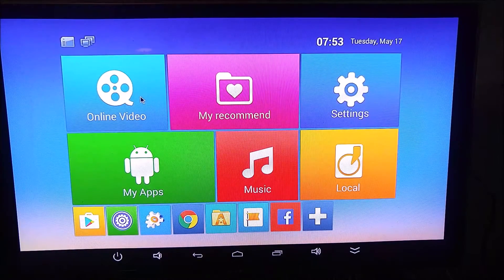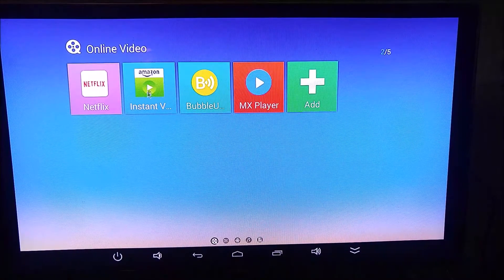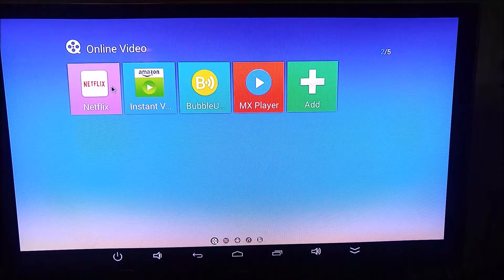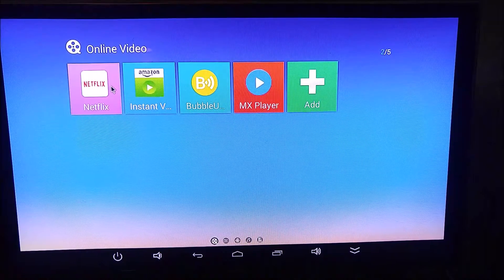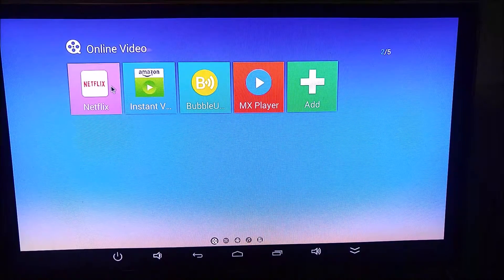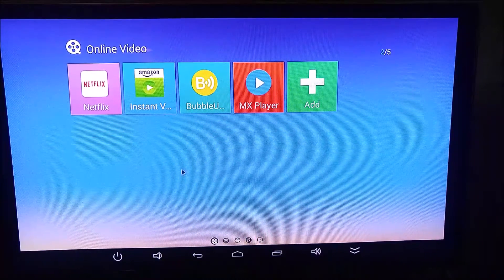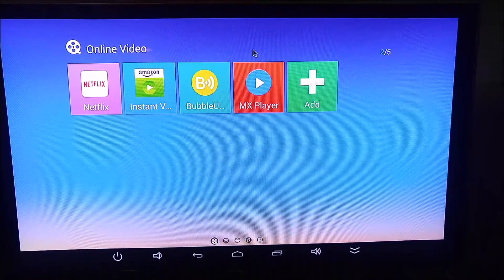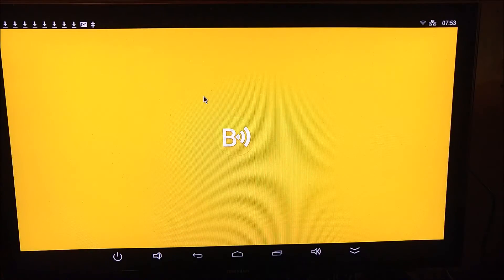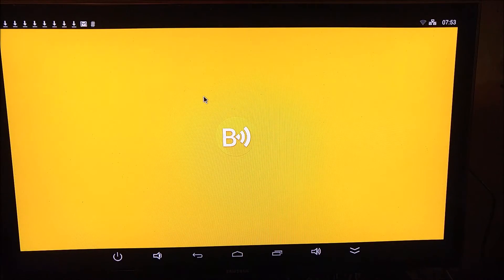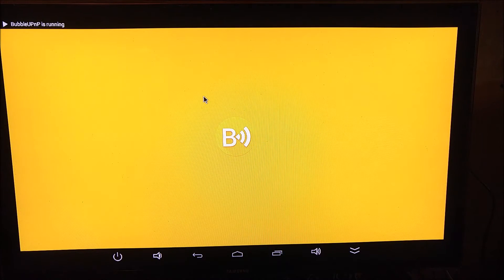So in terms of video, that is the most complicated right there. Netflix, you just download it, put in your username and password, and you're good to go. Bubble UPNP is a great app. I would highly recommend it.